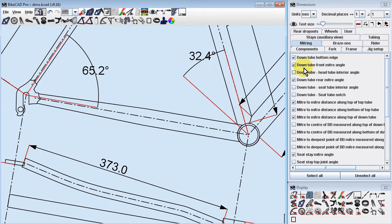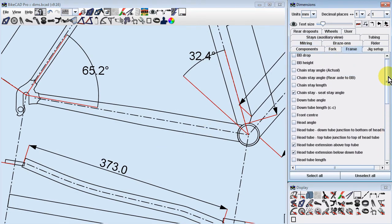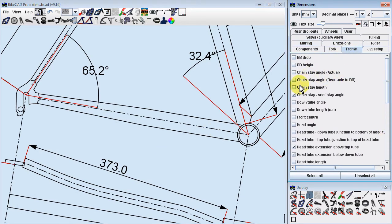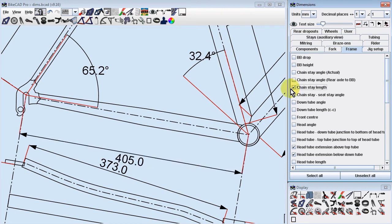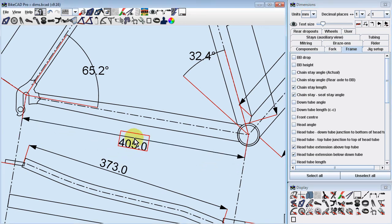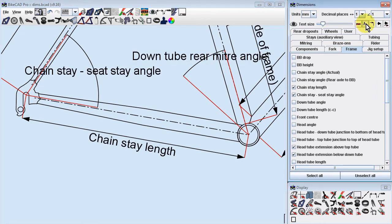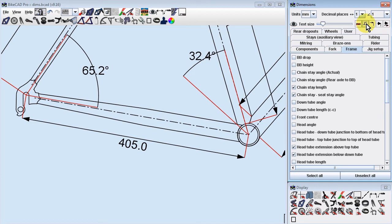You can toggle between numeric dimensions and symbolic dimensions using the Symbolic Dimension toggle button. For example, instead of showing a chainstay length dimension of 405 mm, we could simply show the label Chainstay Length.